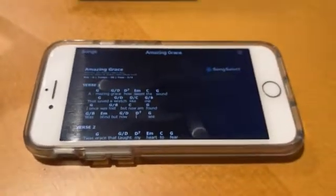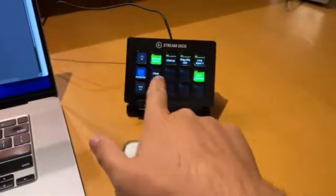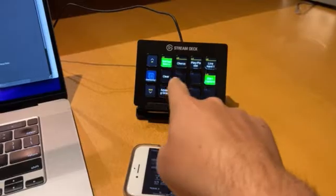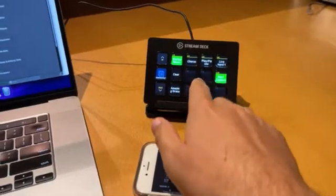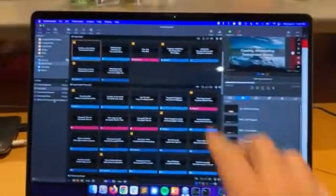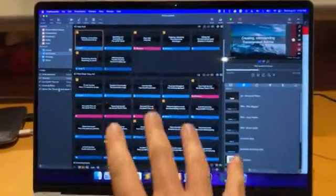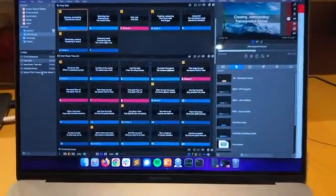I've got OnSong running on an iPhone here, I've got Companion running on a stream deck, and I've got ProPresenter doing its usual thing.